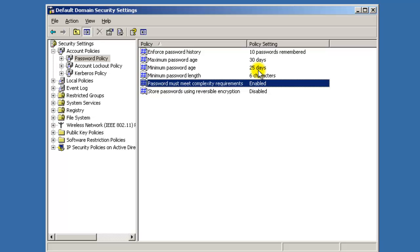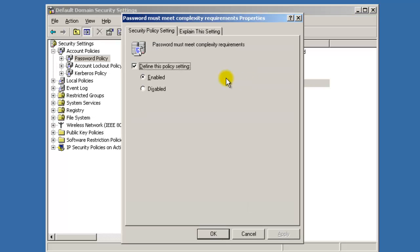So you need a capital, a lowercase, a number, or a symbol. So three out of those four have to be implemented in your password. So I'm just going to disable this for these tutorials. I'm just going to disable and hit Apply. So now that takes precedence over the whole domain control.